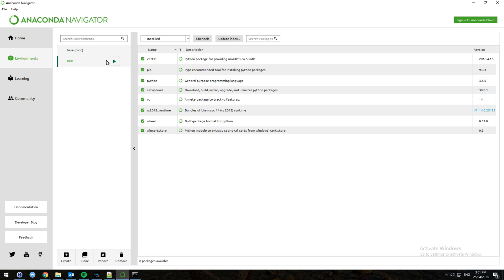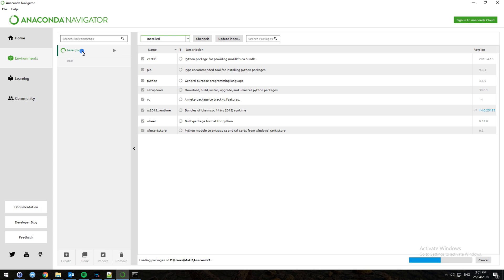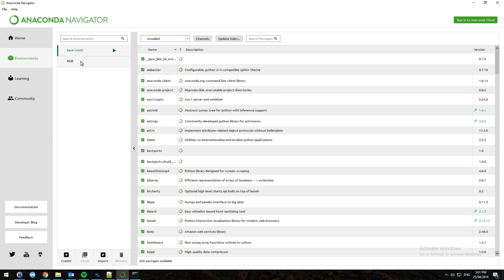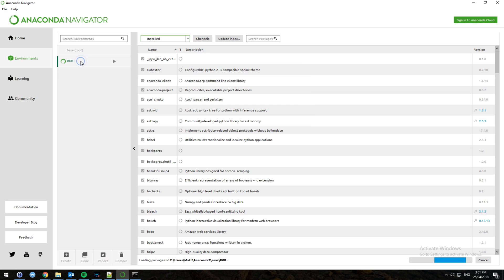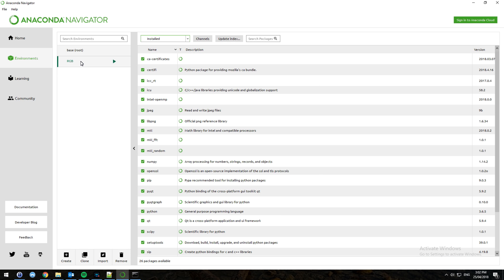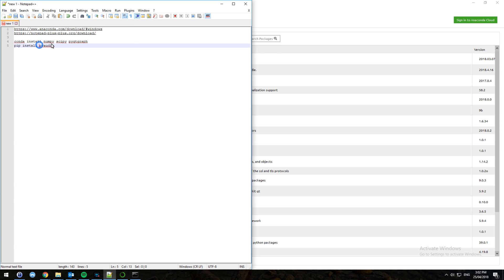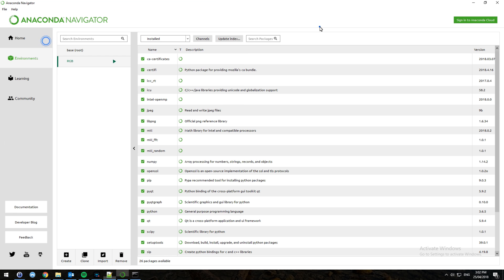Now you're going to check your dependencies. To do that, go to base root — the standard default environment — and then back into RGB. It's going to load and scan the environment's packages. And you can see, based on what's shown here, you've got NumPy listed.